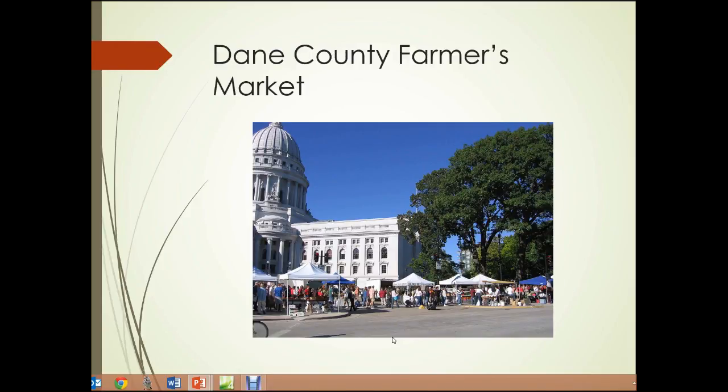Here's a photograph of the Dane County Farmer's Market in Madison, Wisconsin, where local farmers sell their produce. People in the city flock to this area to purchase that fresh produce.